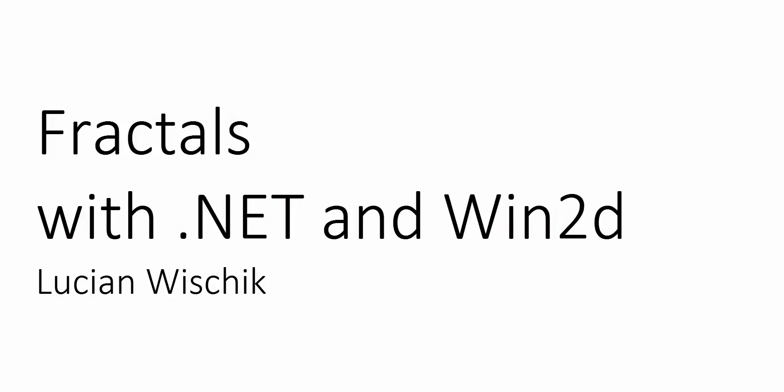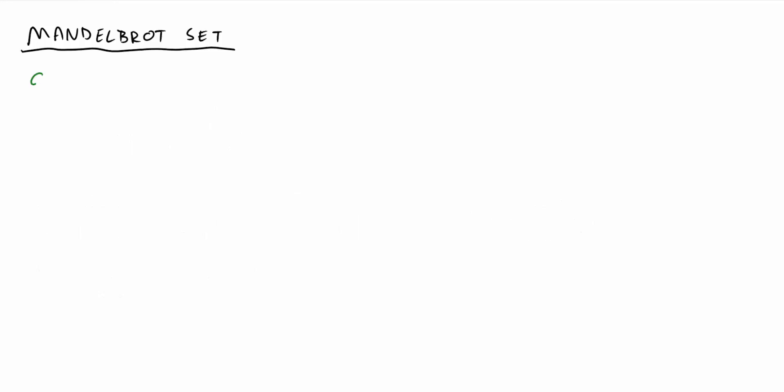I'm Lucian Wyshek, and I want to talk today about the Mandelbrot set, one of the most famous fractals.